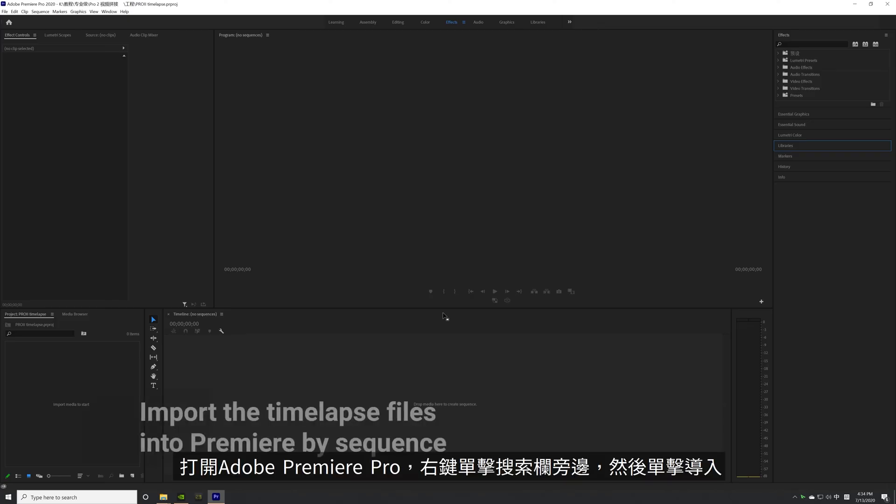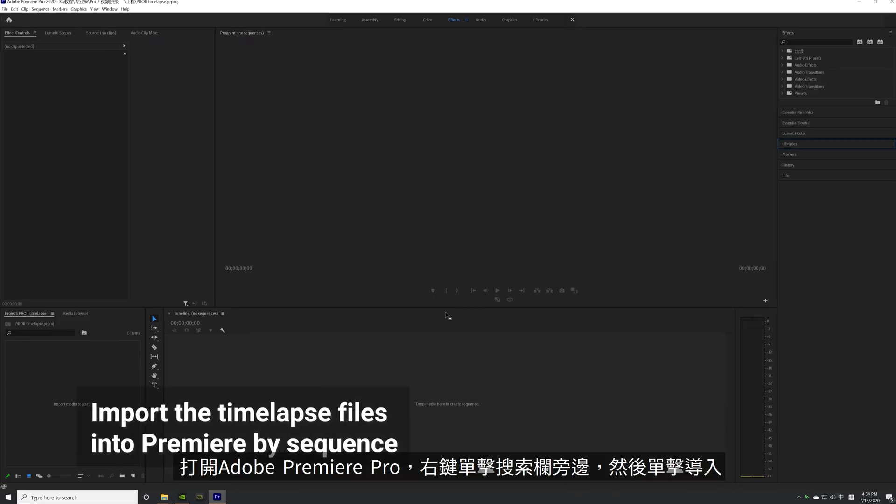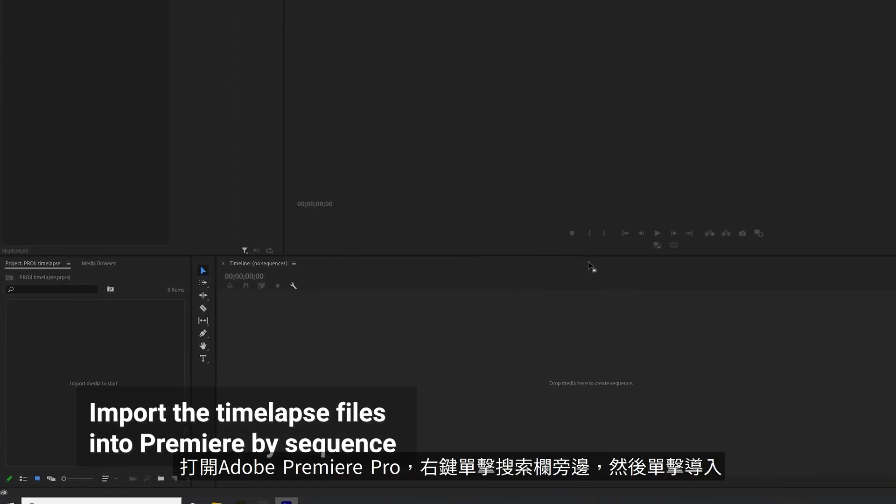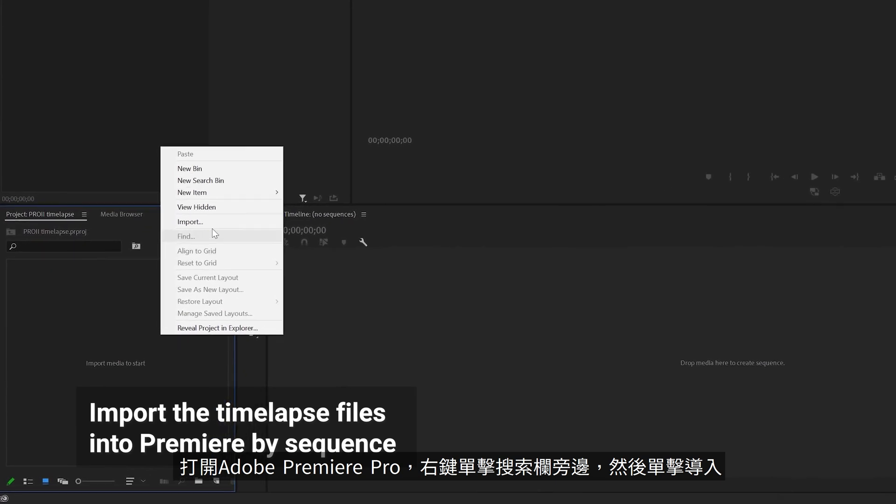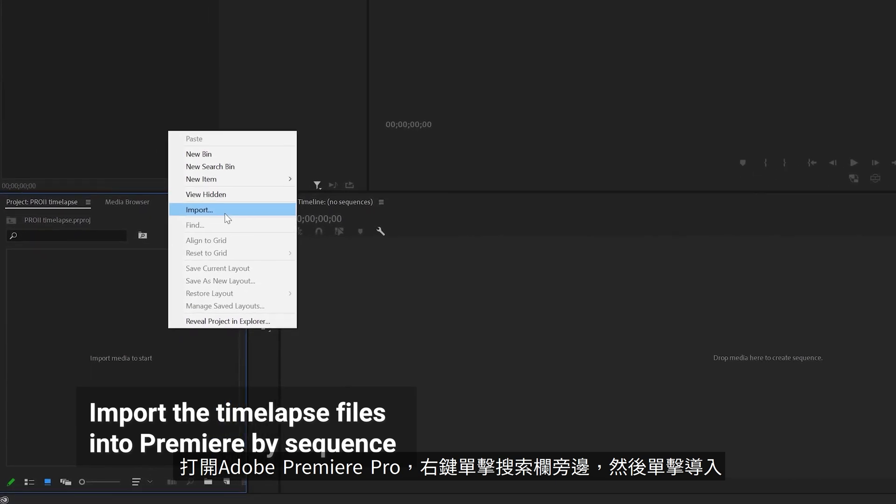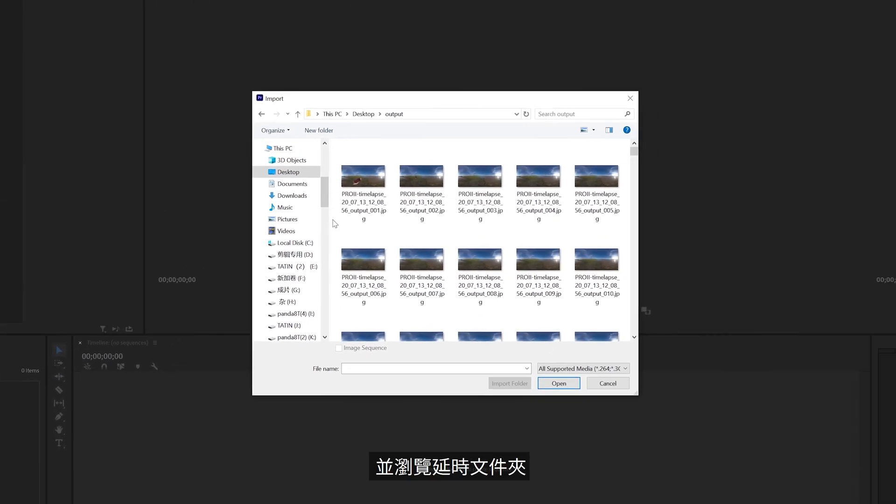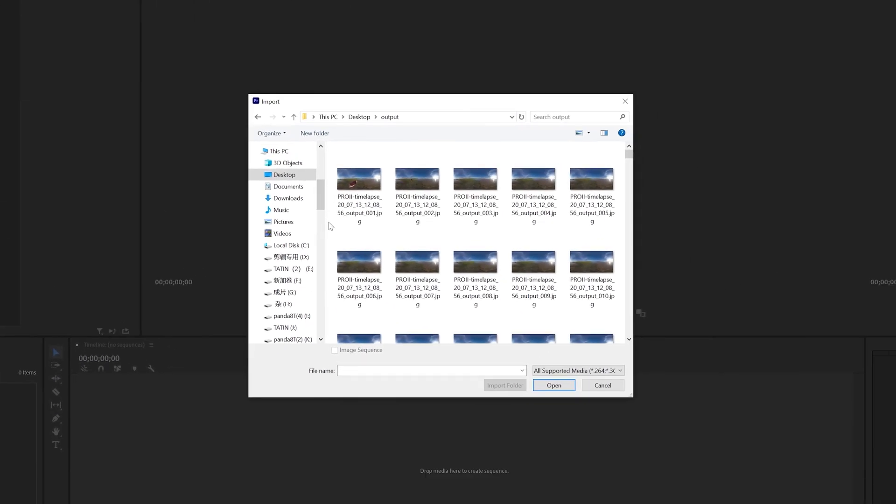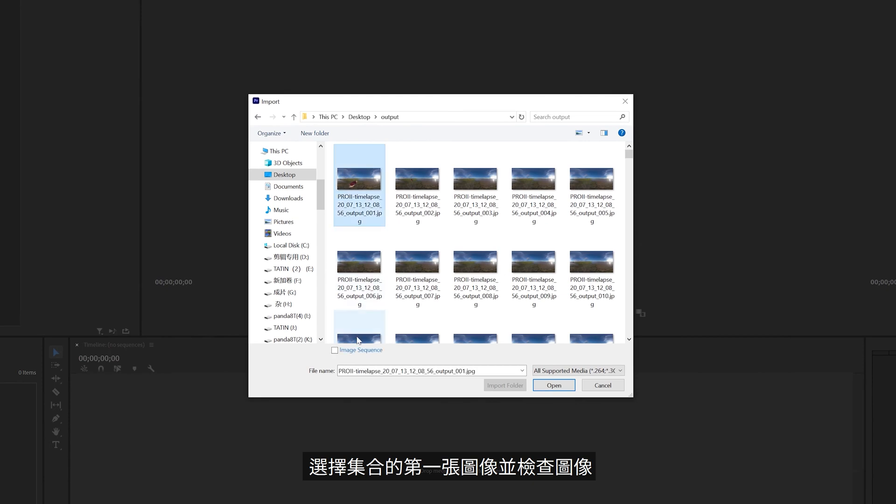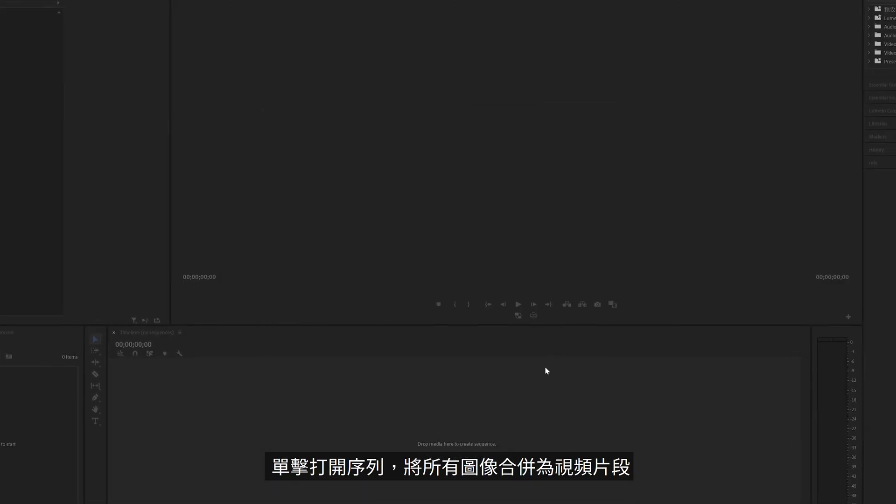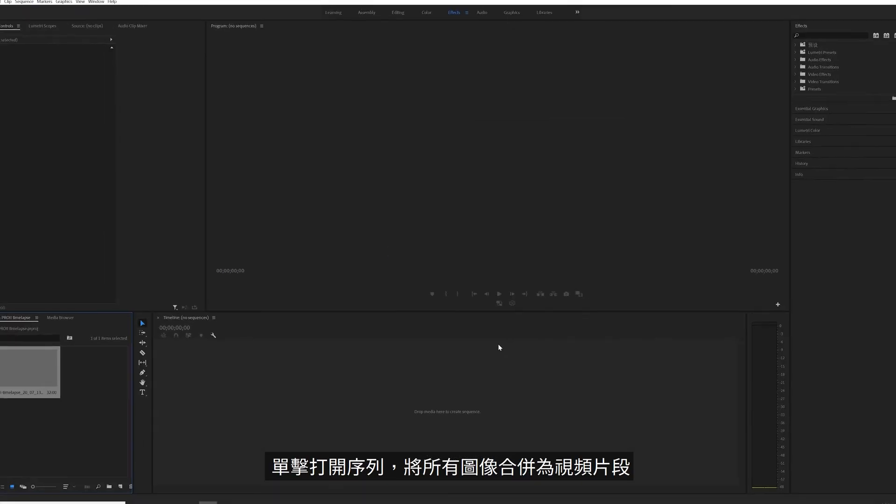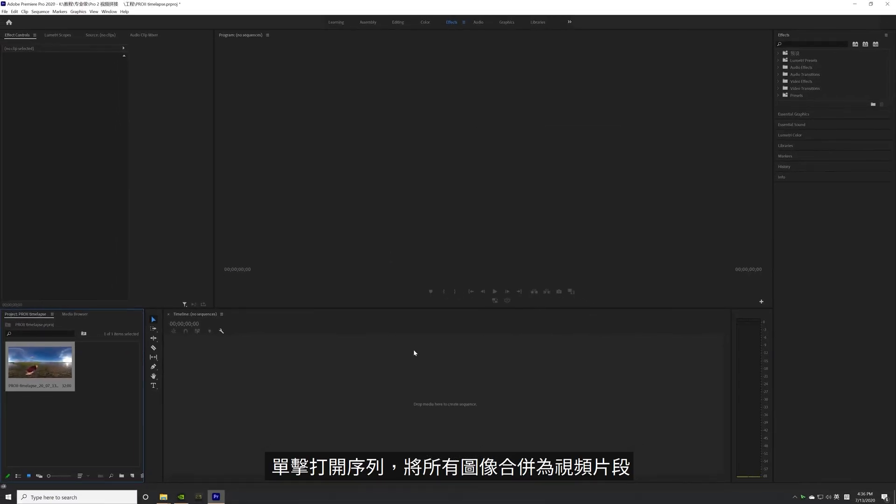Open Adobe Premiere Pro, right-click next to the search bar, click Import and browse the timelapse folder. Select the first image of the set and check Image Sequence. Click Open and Premiere will combine all images into a video clip.